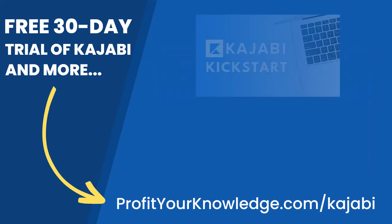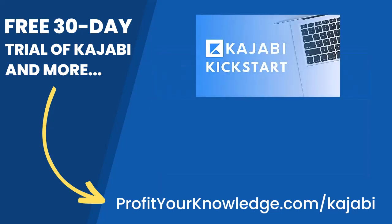But when you sign up with my link, I'm going to give you instant access to a course I created called Kajabi Kickstart, which is going to help you set up and launch your online business with Kajabi in that first 30 days.